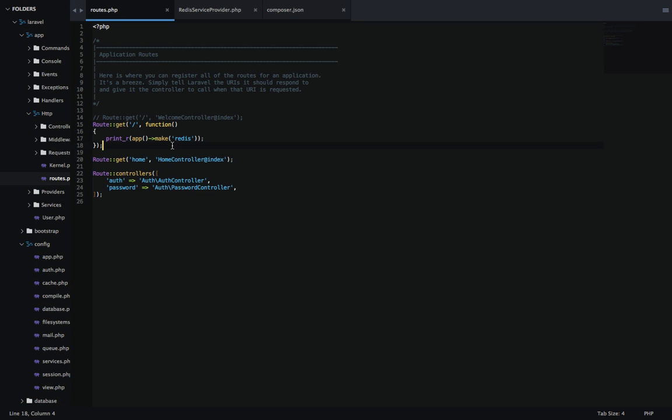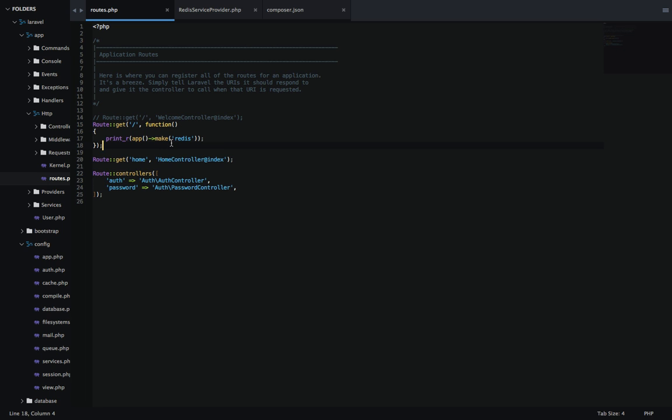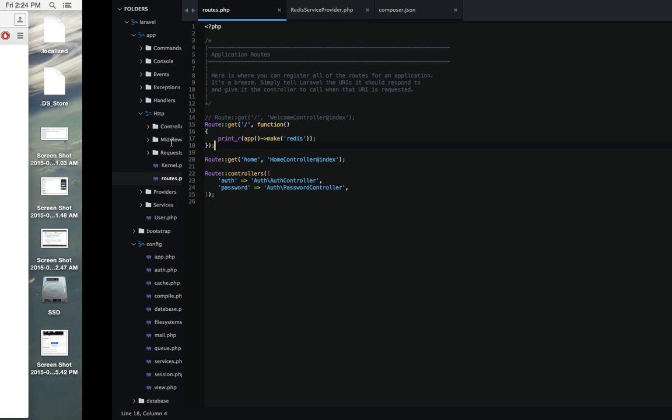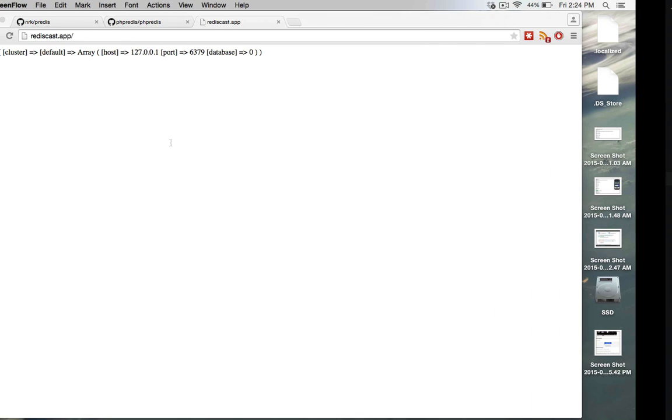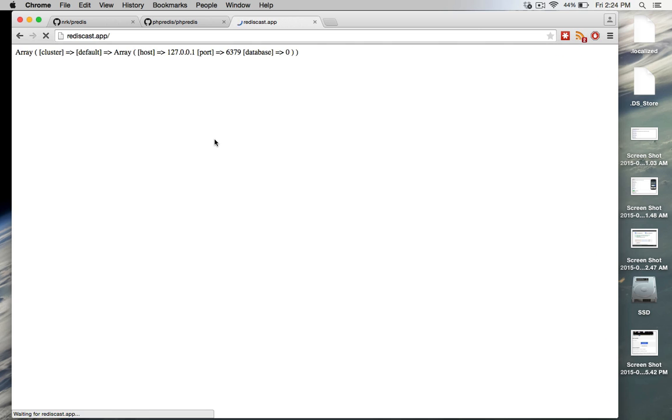Now we can go back to our routes.php. Remember how this didn't work. Let's try it now again. And there you go. The entire Redis object is printed out. As you can see, it's connecting to those default settings we looked at a few minutes ago. And it also shows you all the different functions that are available to you that you can use with Predis in this object.